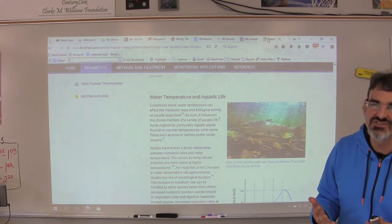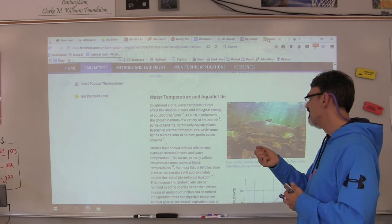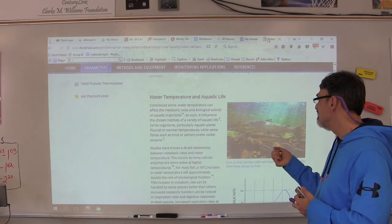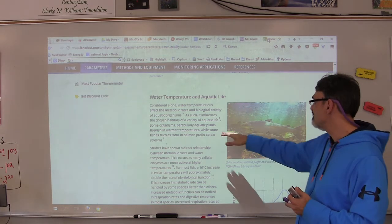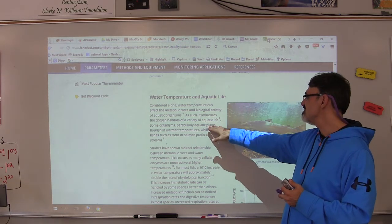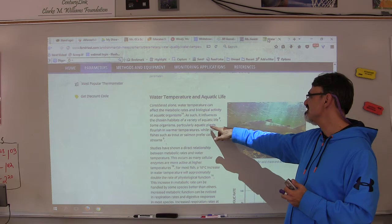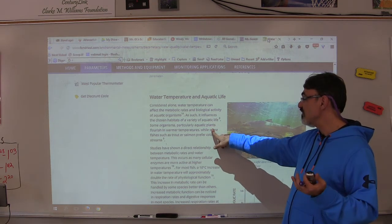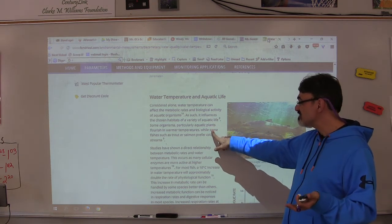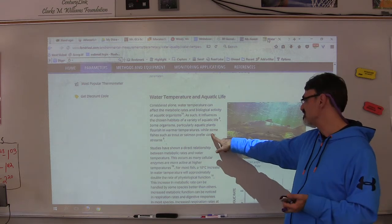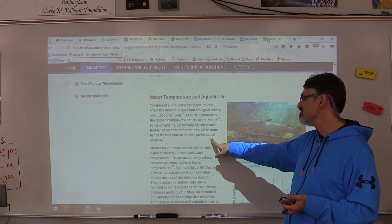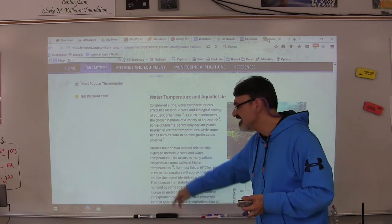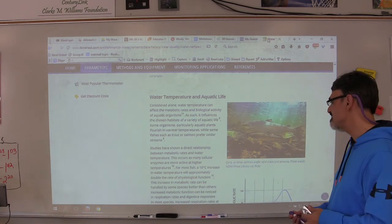It influences the chosen habitats of a variety of aquatic life. For example, aquatic plants flourish in warmer temperatures, while some fish such as trout or salmon prefer colder streams and do better in that temperature range.